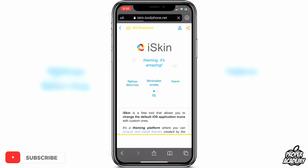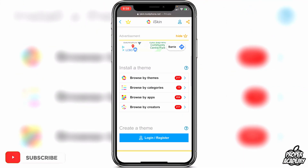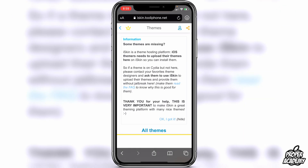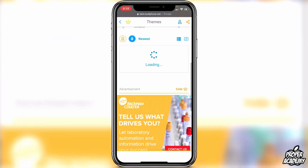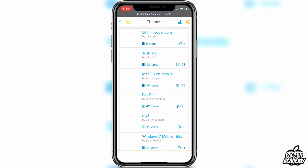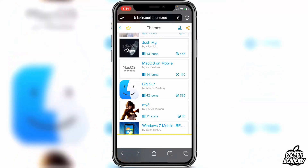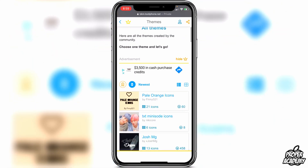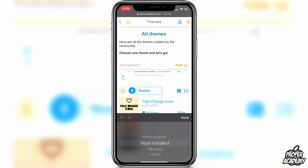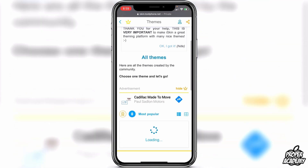This website gives us access to tons of different themes for our devices. Once you're on the site, scroll all the way down and you'll see 'Browse by Themes' under 'Install a Theme' — go ahead and click on that. You can scroll down to see a bunch of themes, but I'd recommend clicking where it says 'Newest' and switching to 'Most Popular' so it shows you the best themes.